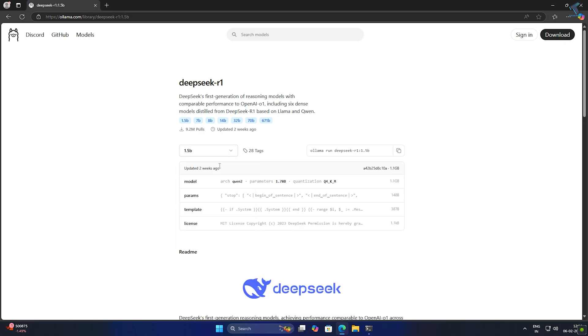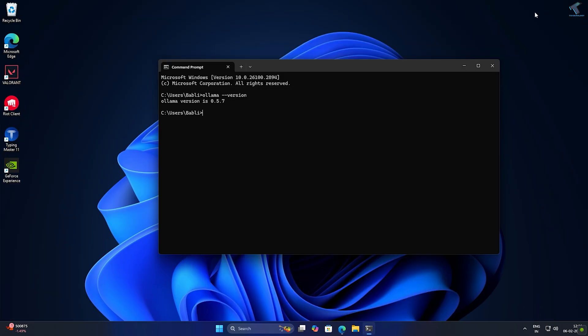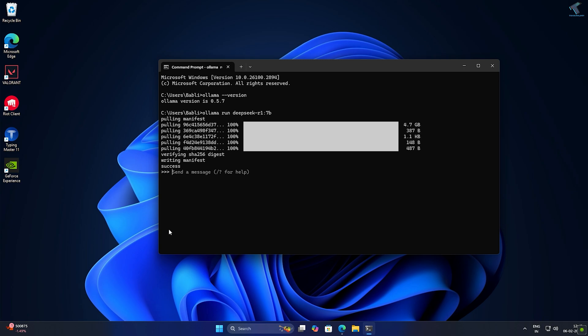Now select the model as per your choice. I will select 7B, then copy the code and run the command on your CMD. Simply right click to paste. After installation is done, as you can see, it is running on my computer smoothly.